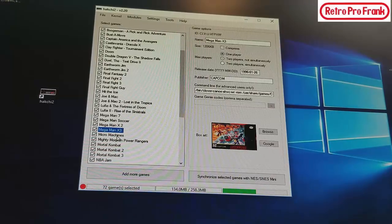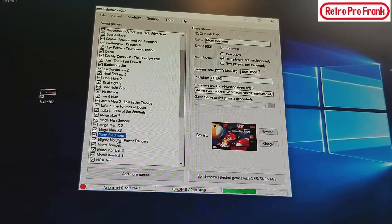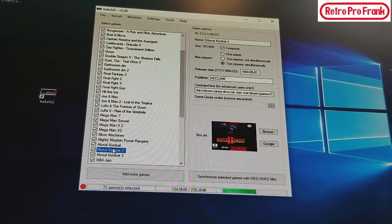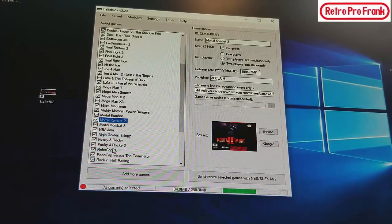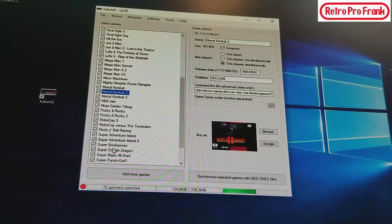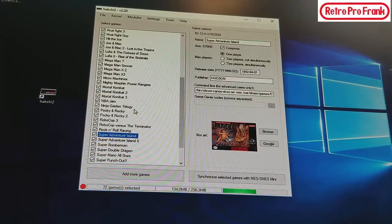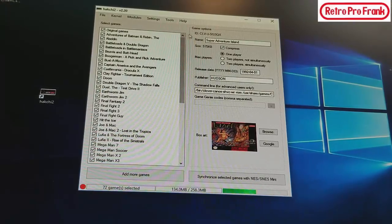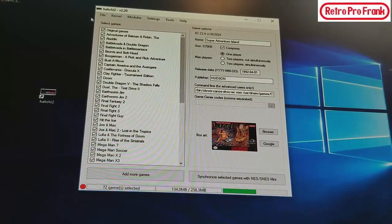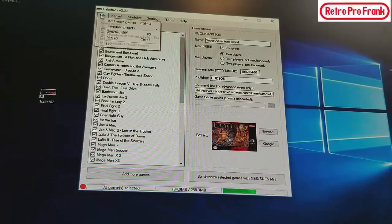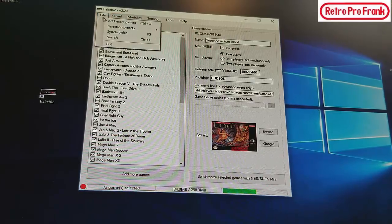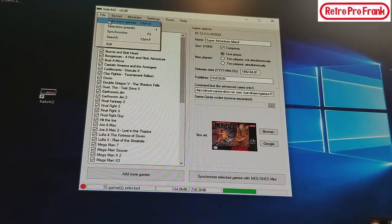It's nice that Nintendo left a little bit of extra space there for us to do this. So what you do is you would just go to File, Add More Games.